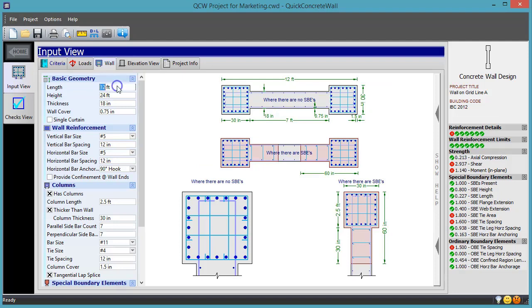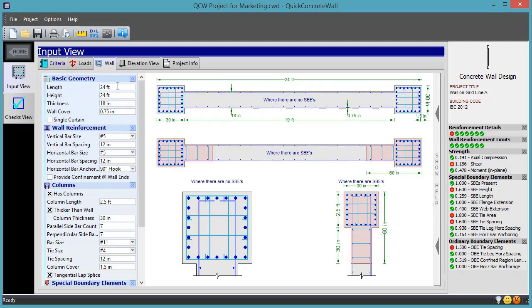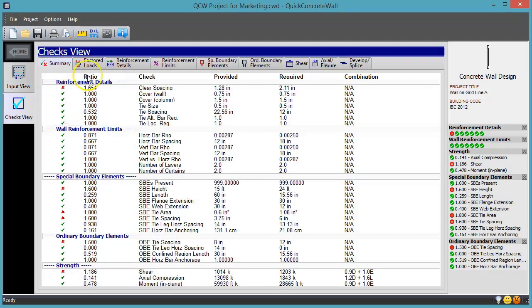One of the hallmarks of Quick Concrete Wall, and all the Quick products, is the complete display of calculations.